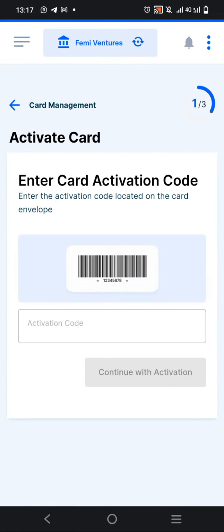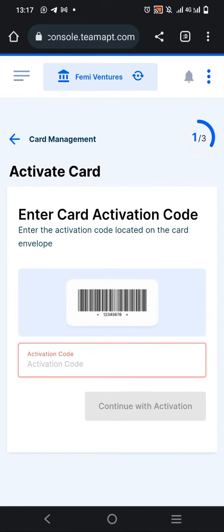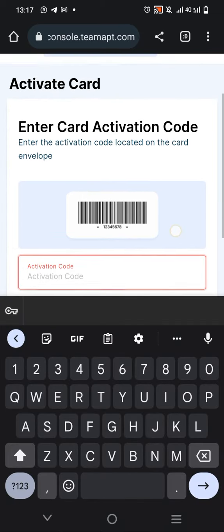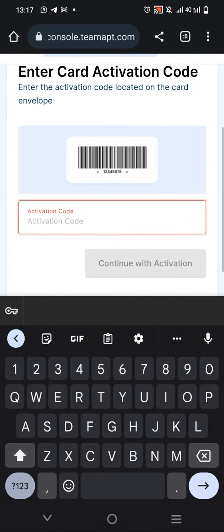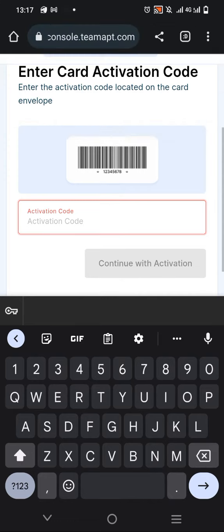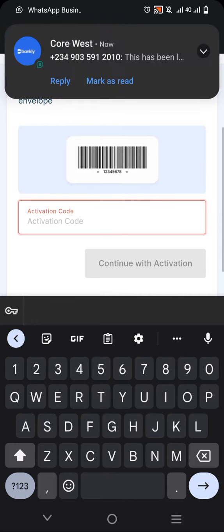It will tell you to enter your card activation code. This is a 10-digit code that you get once you receive your card. It's at the back of the ATM card or on the paper.